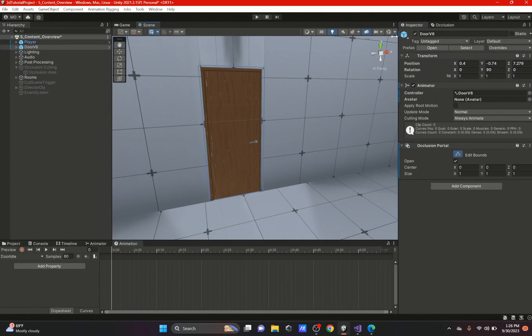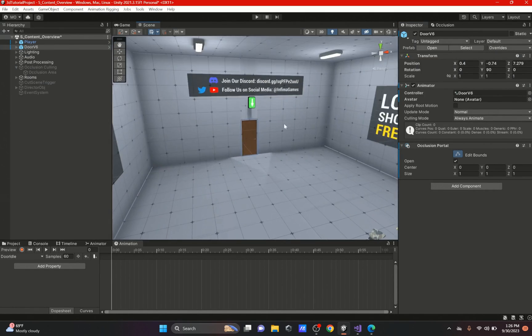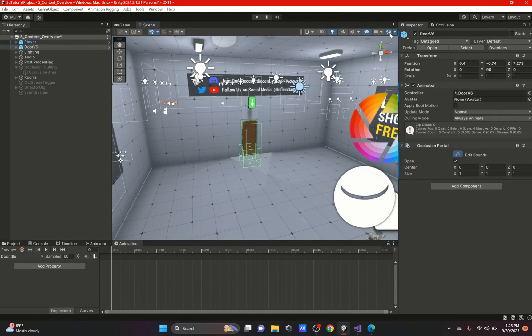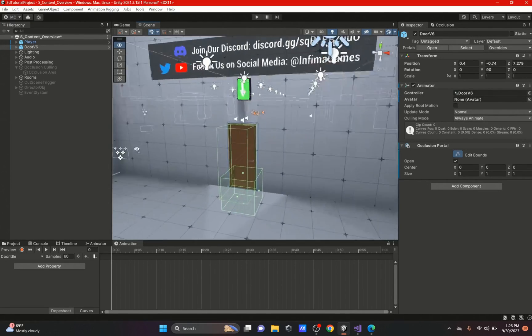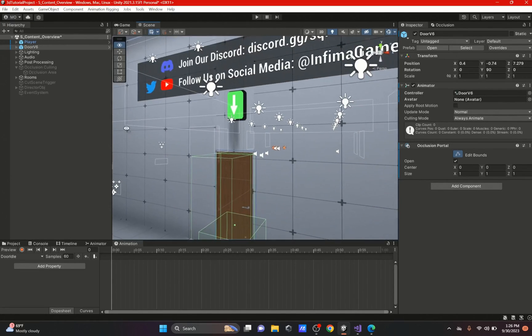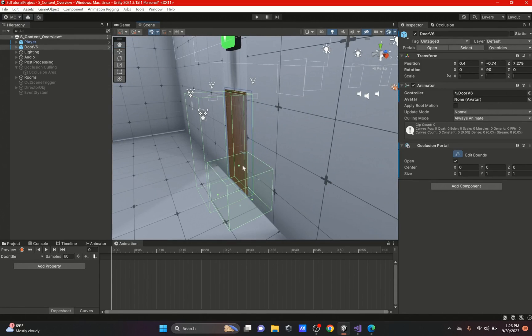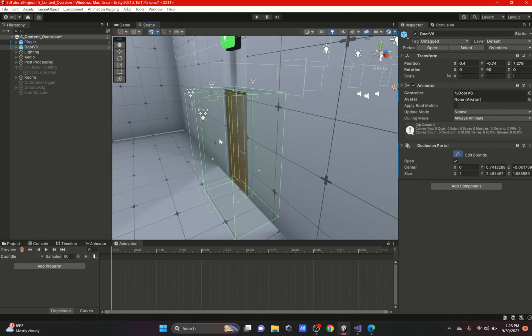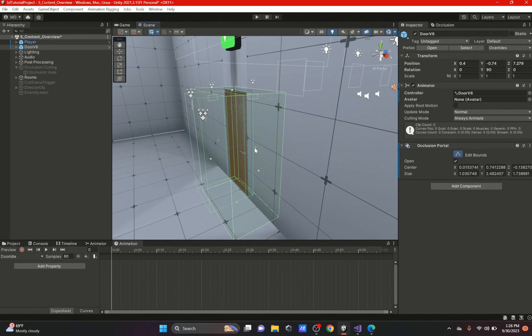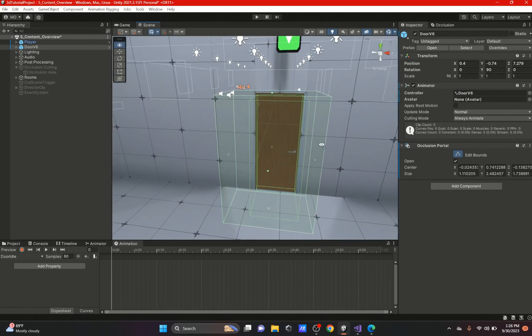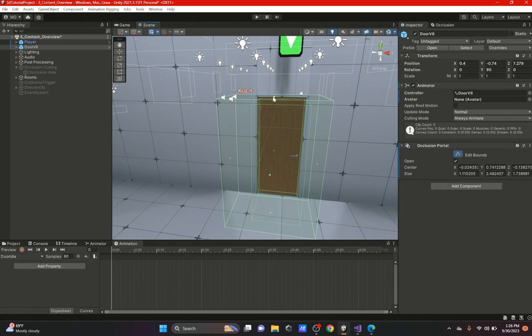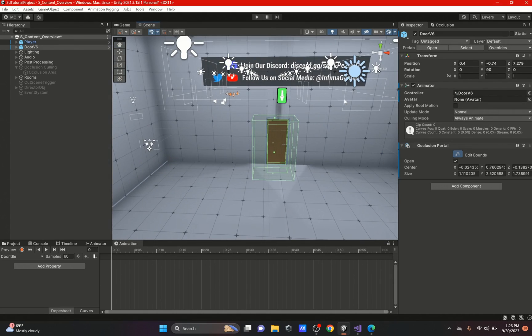This occlusion portal will be created and you could actually edit the bounds. Let me turn on gizmos. If you can't see anything because I turned off the gizmos right here, it's a little handy trick when your stuff gets cluttered. Now I'm just going to make this occlusion portal just a little bigger than the door. It doesn't have to be perfect, it just pretty much has to cover the door or whatever area you want to occlude.